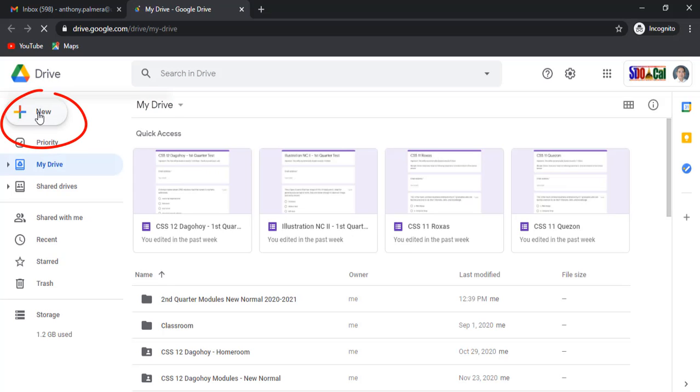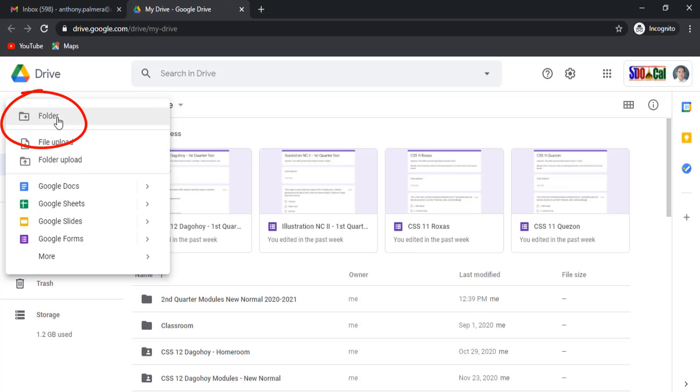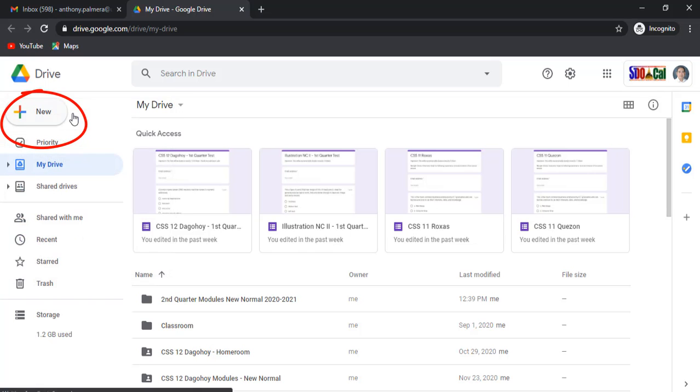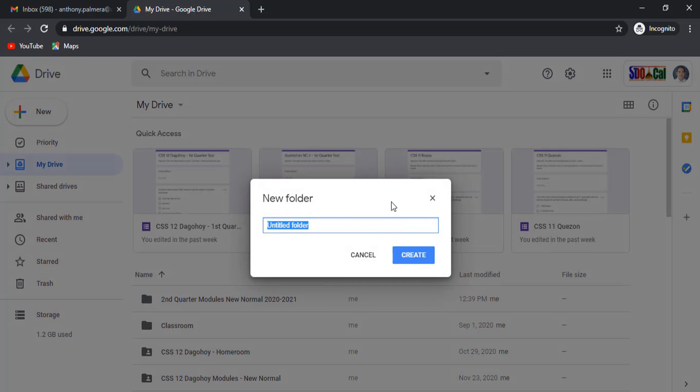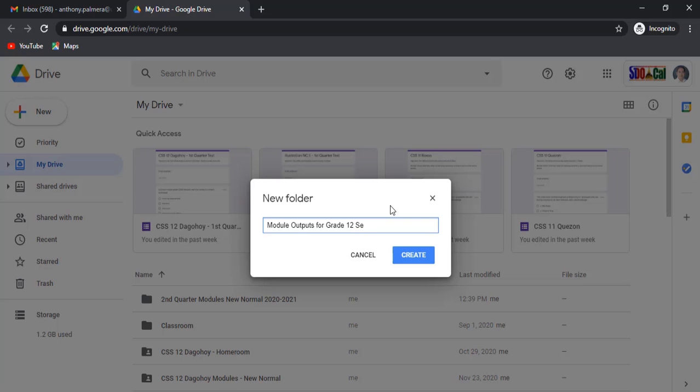In here, click new button then folder. Name your new folder. Click create button.